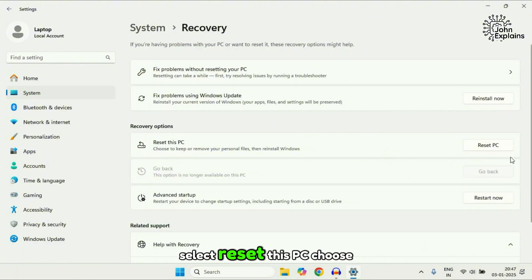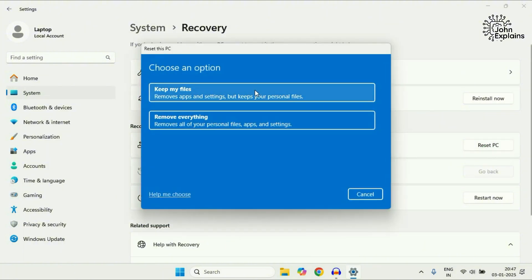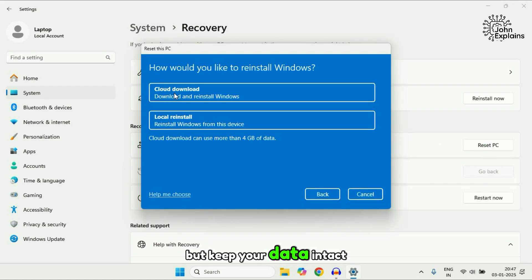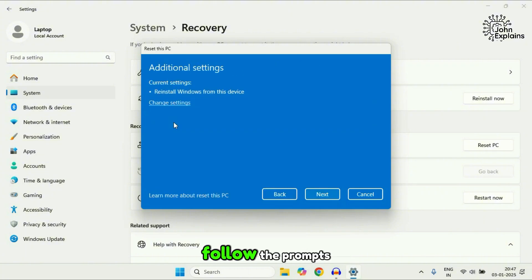Select reset this PC. Choose keep my files. This will remove apps and settings but keep your data intact. Opt for local reinstall and follow the prompts.